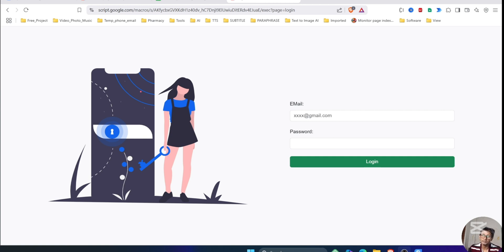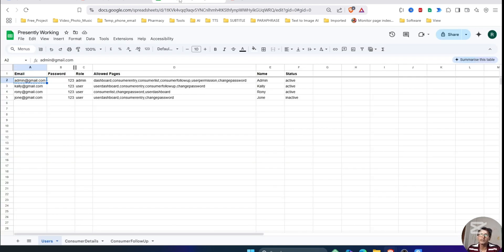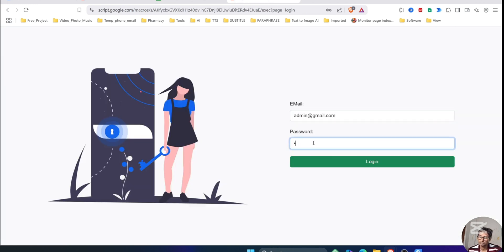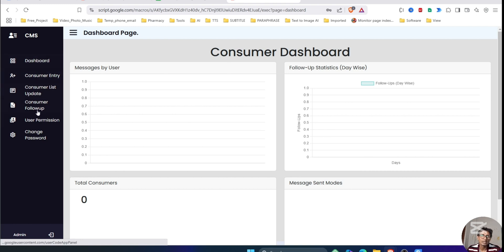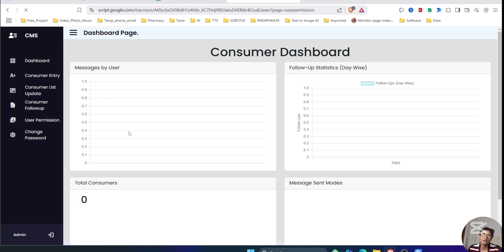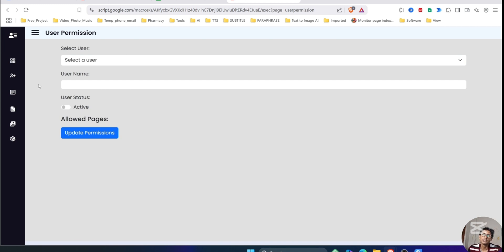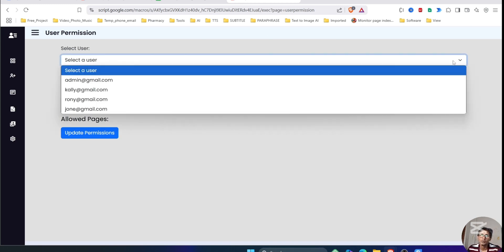Let's get started. This is the login page. I will start by logging in with admin. Once the admin is logged in, the admin will see all the pages on the left-hand side, and there will be a menu item called 'User Permission'.